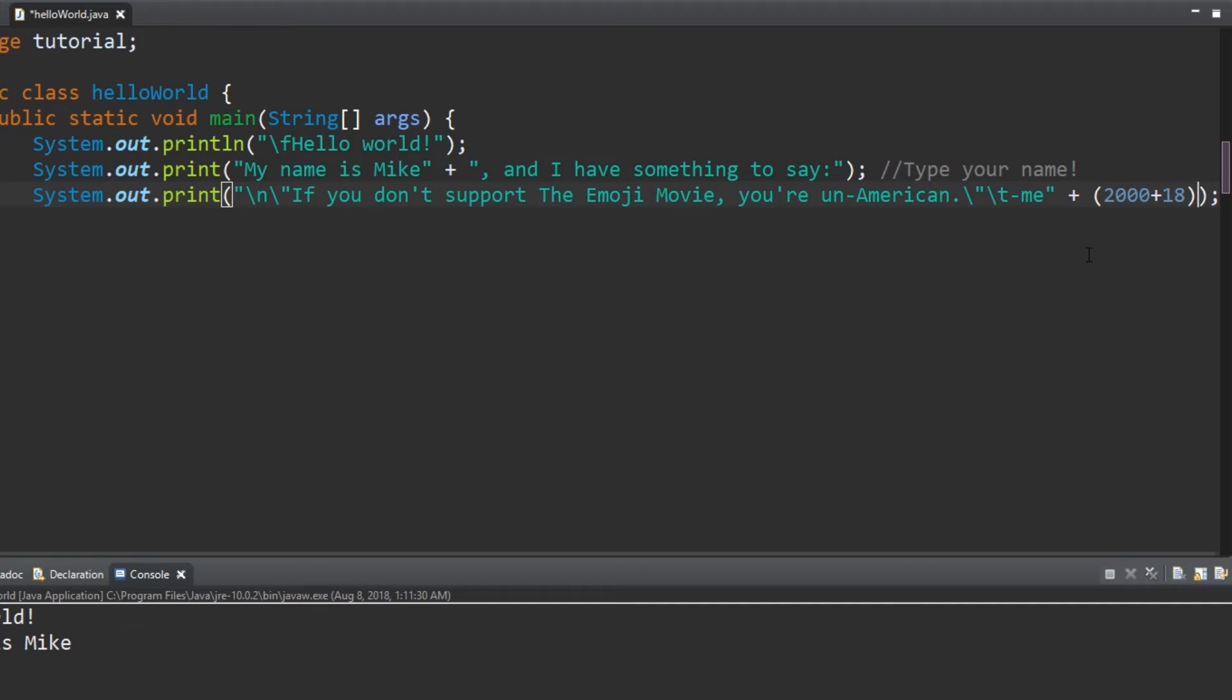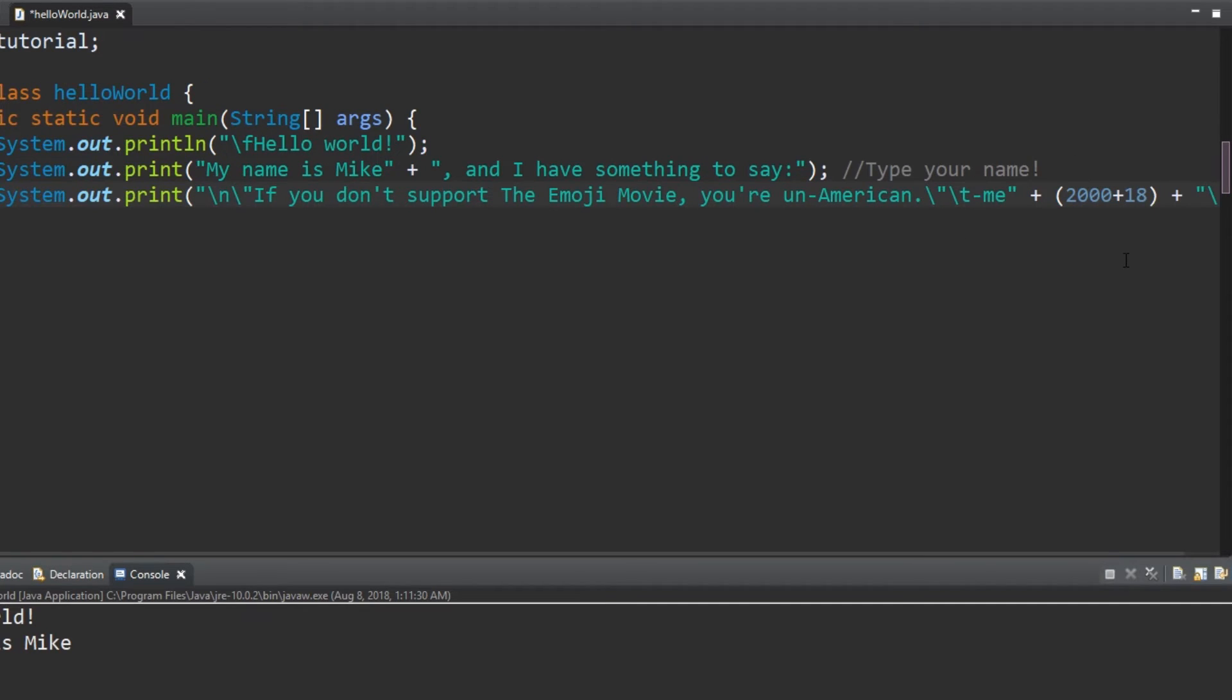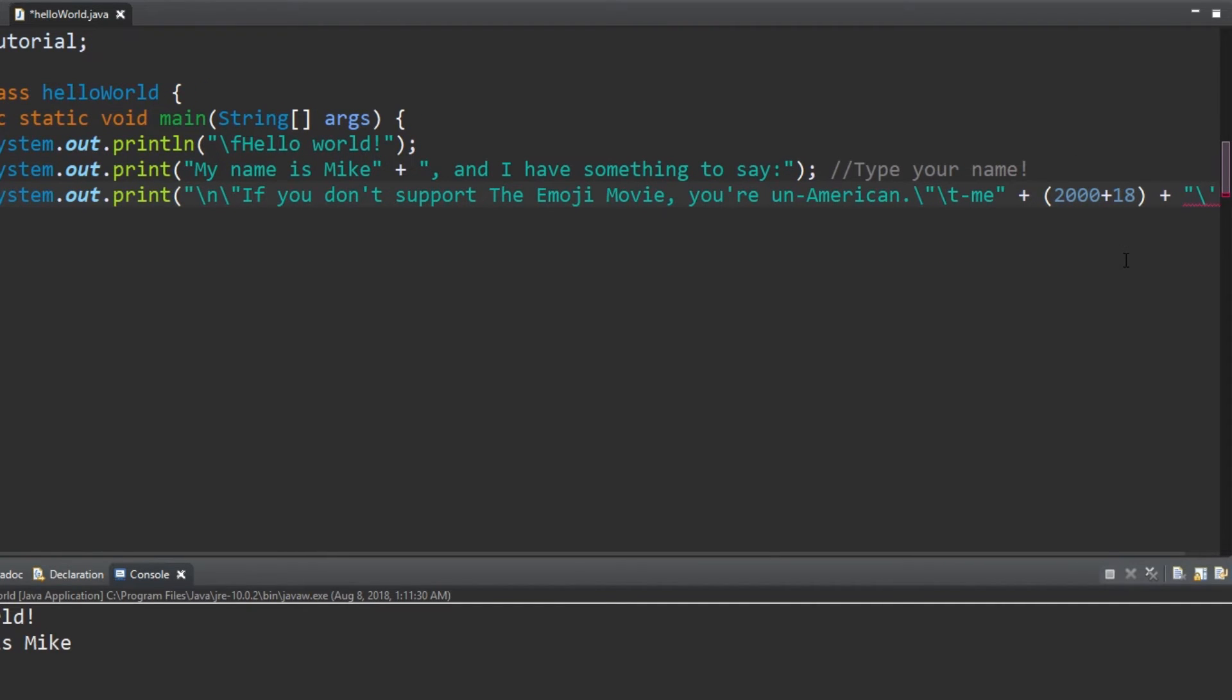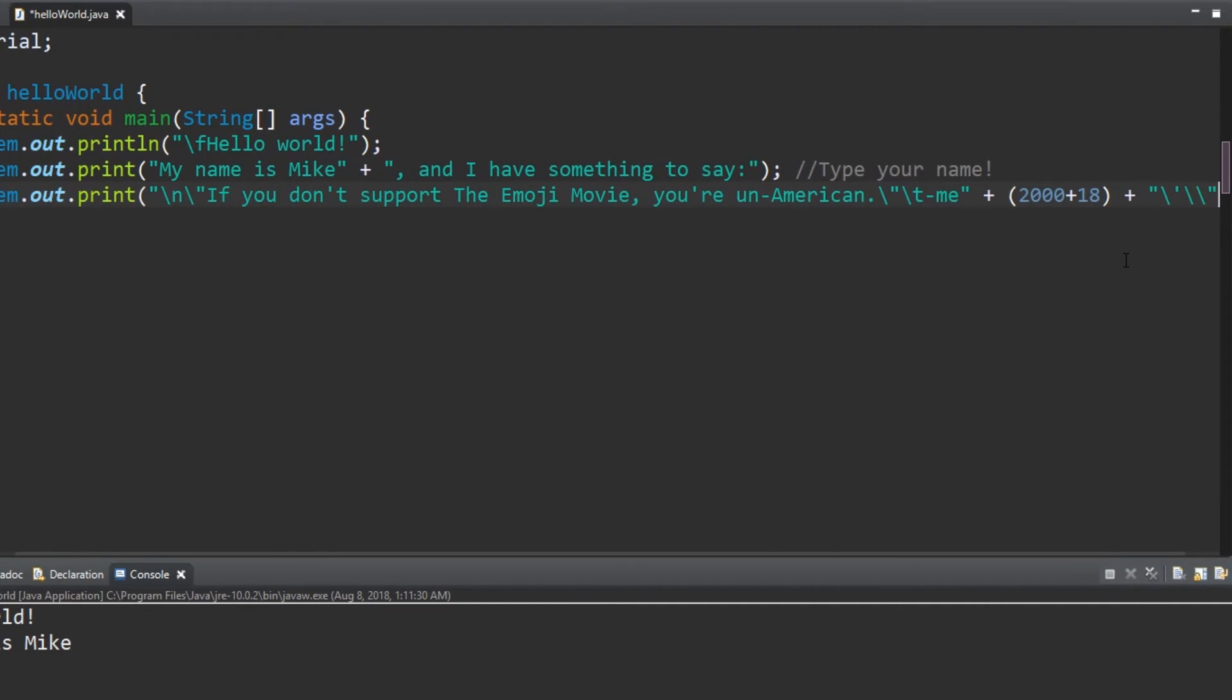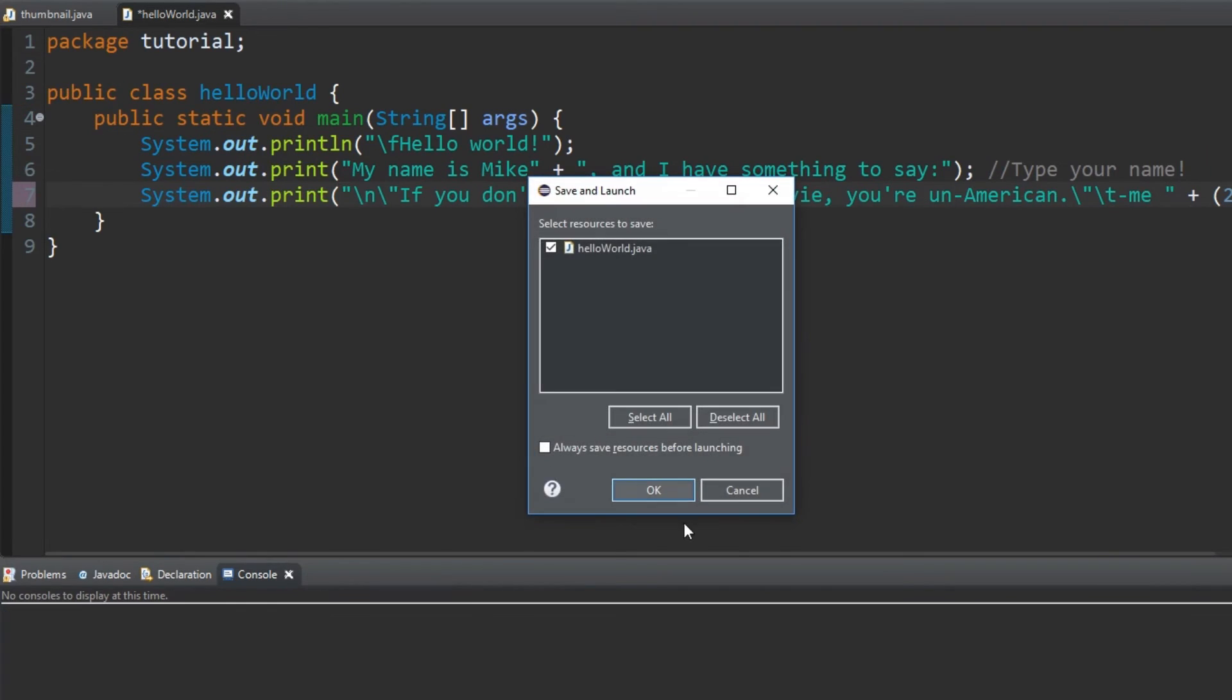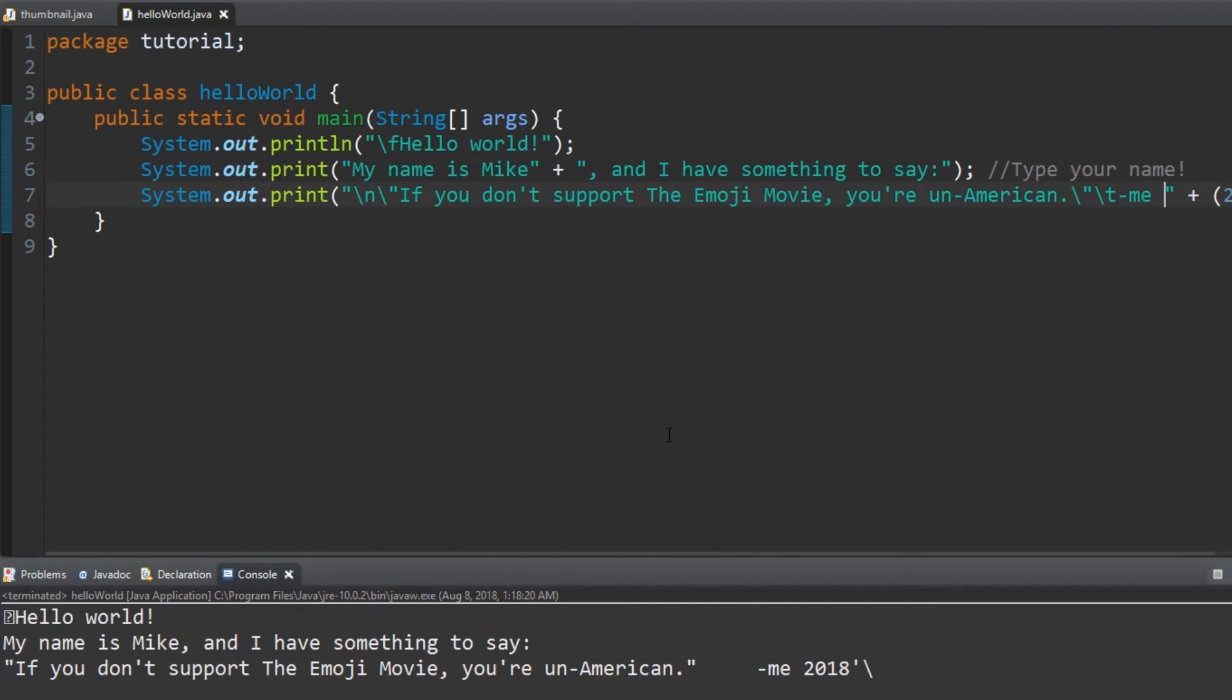Using plus within parentheses and two integers, we'll add the two numbers together and give us 2018. There's also a single quote and single backslash escape sequence that we'll throw in the end for practice. Now your output should look something like this.